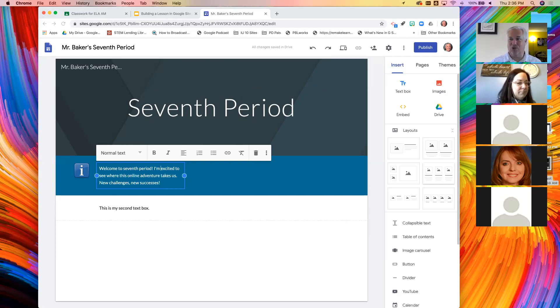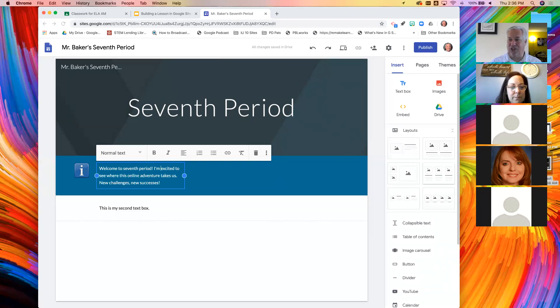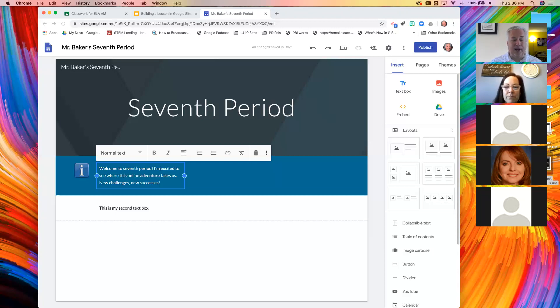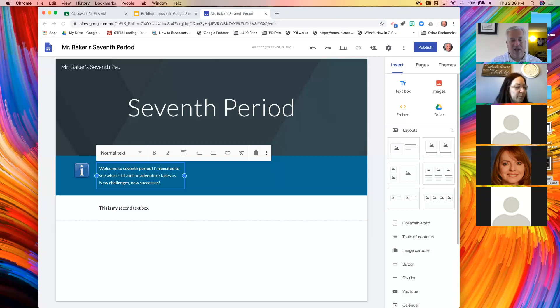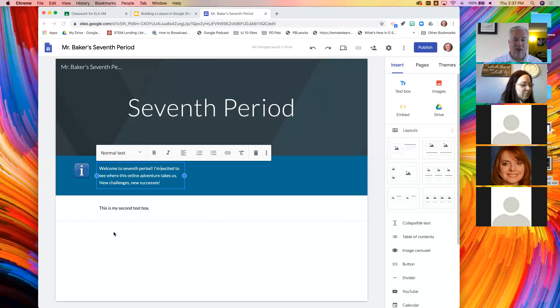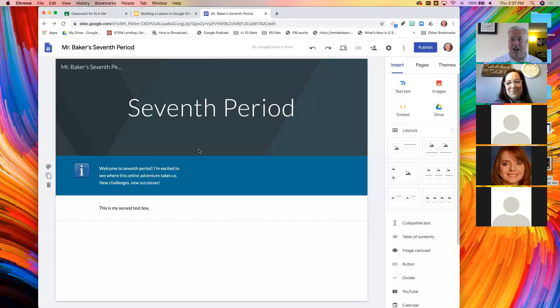Remember, we do still have privacy laws. I'm sure every district has a sign off form for images. I would certainly not put a carousel of student pictures on my homepage. The other thing I will say is always run it by your administrator when you make a site and when it's public. That's just a smart thing to do.